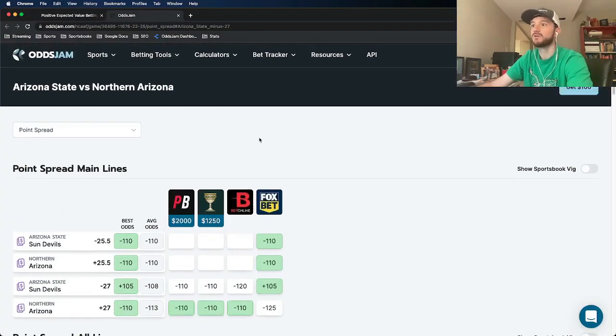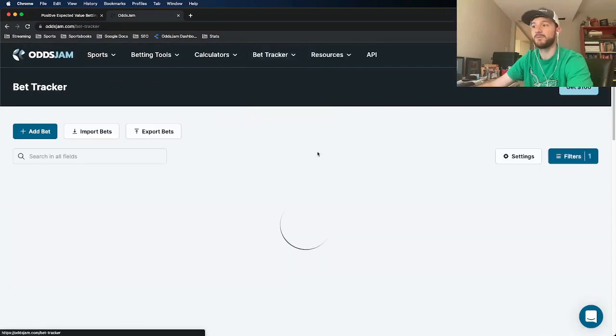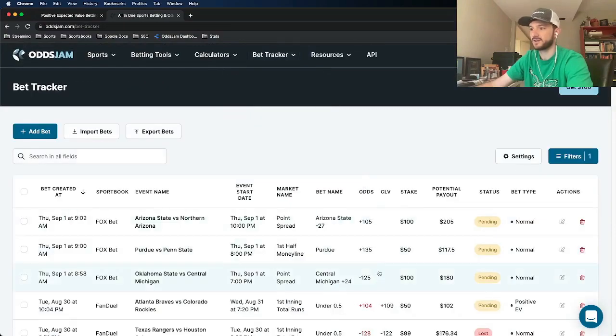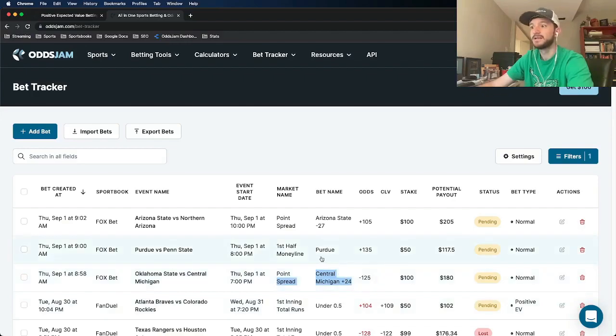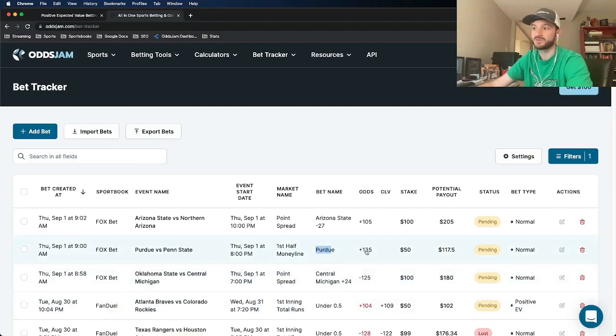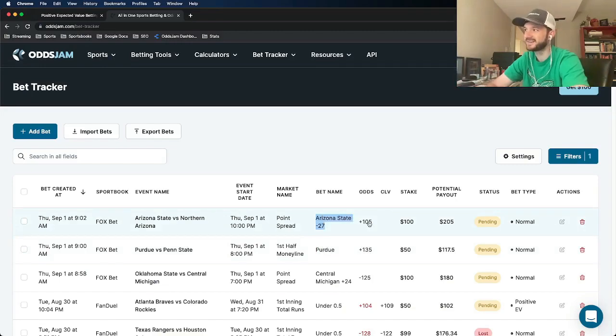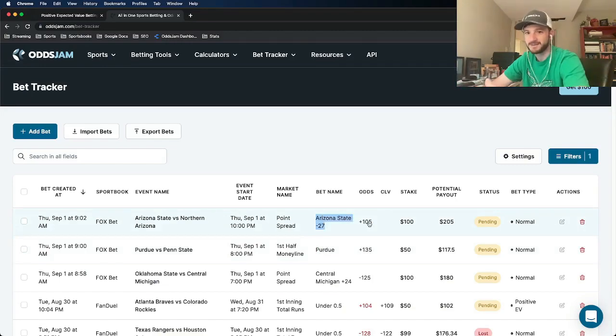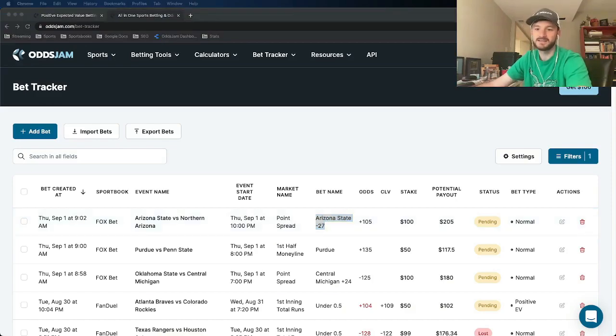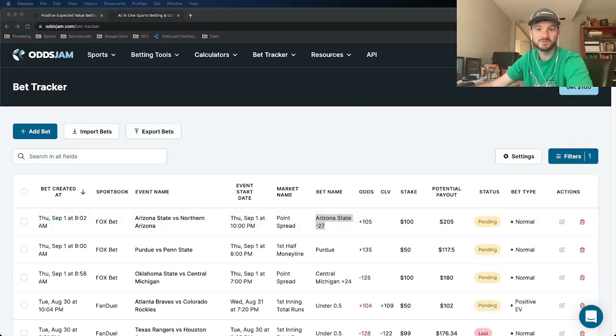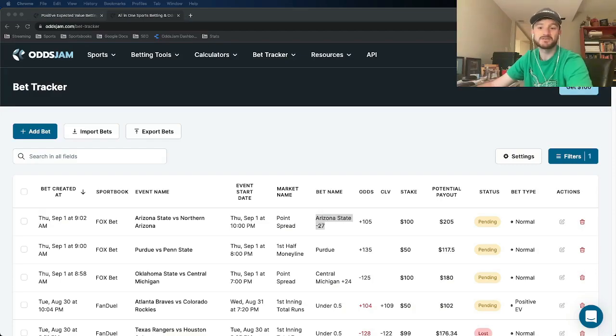So this is going to be another unit play and those are going to be my three college football bets for today. So they are all added to my bet tracker, Central Michigan plus 24, Purdue first half money line plus 135, Arizona State minus 27 plus 105. Those are my three bets. So if you're tailing, we'd love to hear it. Let me know, comment on the video with your feedback. Other than that, please remember to like the video, subscribe to the OJJAM YouTube channel, and share with your friends. All that good stuff is super helpful. And that's it. So thanks for watching and have a good one.